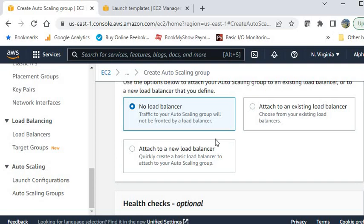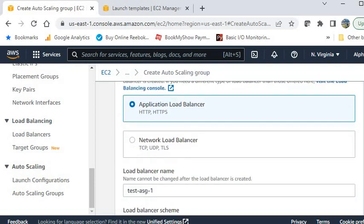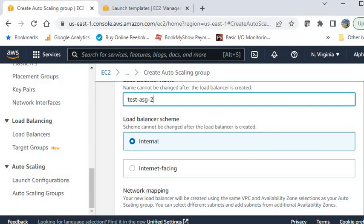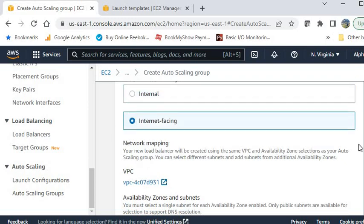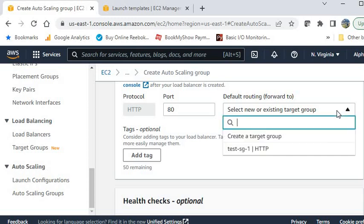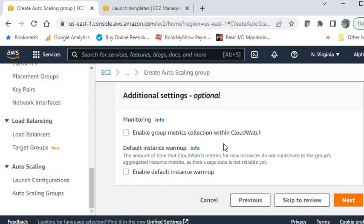In the next section, select the load balancer. Currently there is no load balancer, so I am clicking Attach to a new load balancer. For HTTP, always select Application Load Balancer. Give the load balancer a name and set it to internet-facing. Create a new target group. You can also enable CloudWatch metrics here — I am leaving it blank.